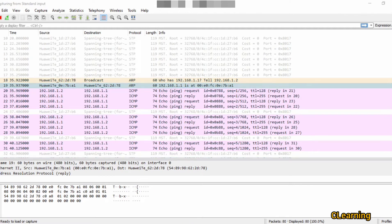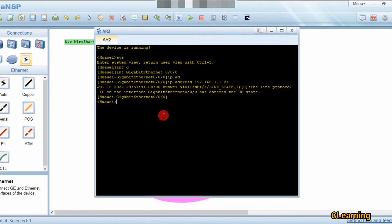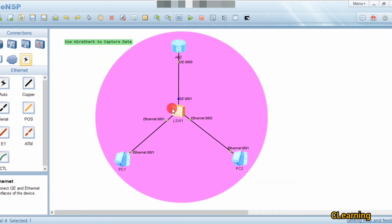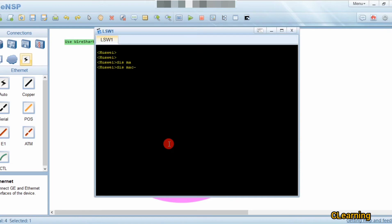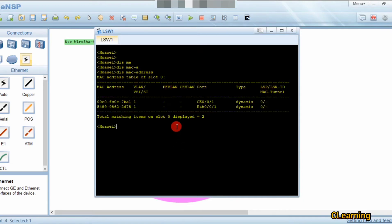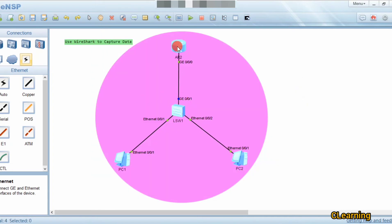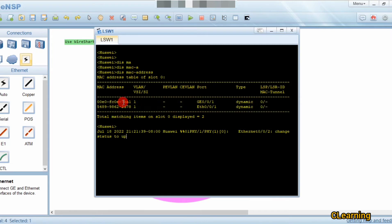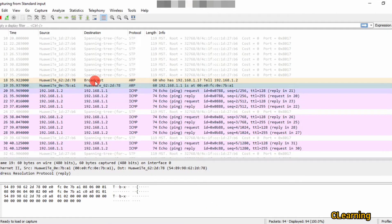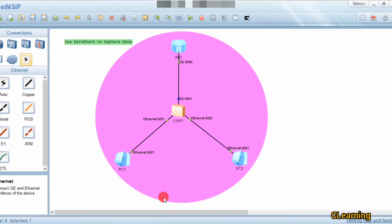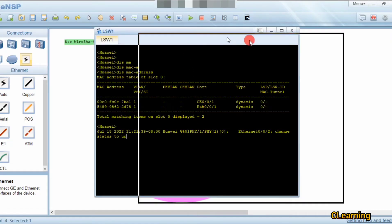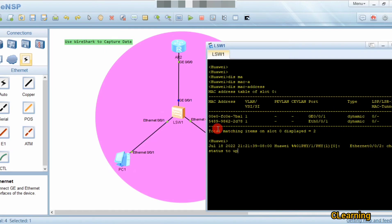Let's confirm the router's MAC address by checking the device. Display the MAC address — on G0/0/1, the configured MAC address ends in 7B:A1. Looking in Wireshark, here is 7B:A1 confirming it is the router's interface. The second device connected on E0/0/1 has MAC address 2D78, which is the PC's MAC address we were discussing.